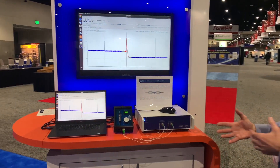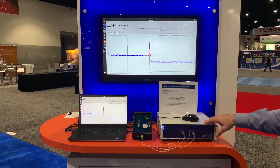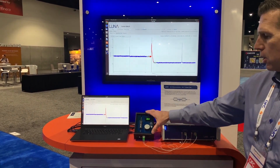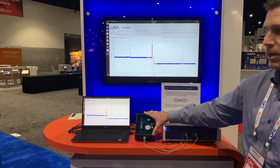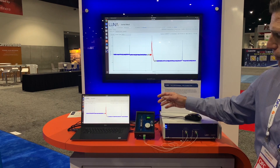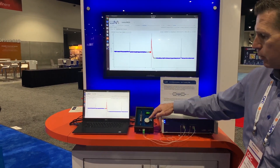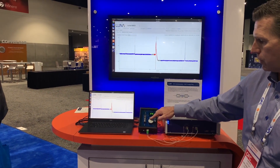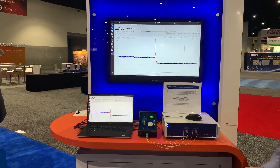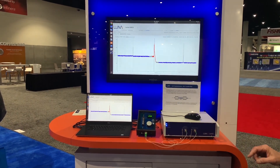In our demo today we have the 6415 testing the response and loss of a LUNA micronoptics tunable filter that we have set up in this demo box. This is a tunable filter set up so we can easily change the wavelength.